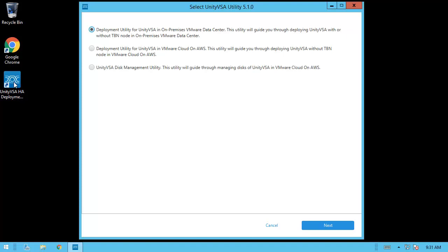In the initial step, the first option is for deploying Unity VSA HA in an on-premise VMware data center. The second option is for deploying Unity VSA HA into the cloud, also known as Unity Cloud Edition, which utilizes VMware Cloud with AWS. The third option is a disk management utility used solely to manage the virtual disks on a Unity Cloud Edition deployment. For this video, we will be covering the on-premise deployment option.